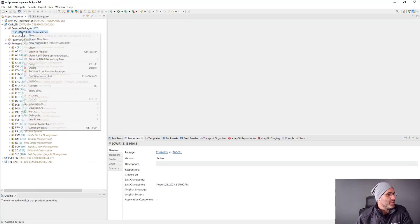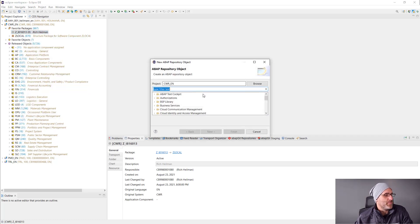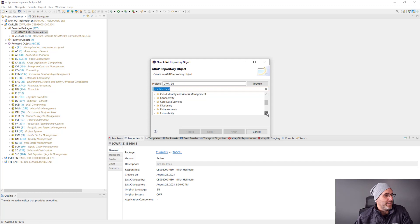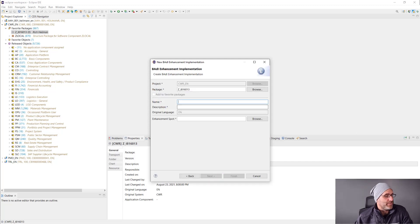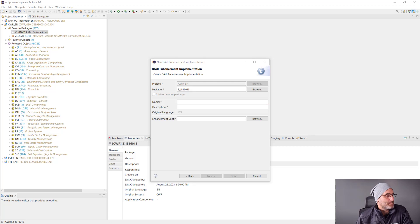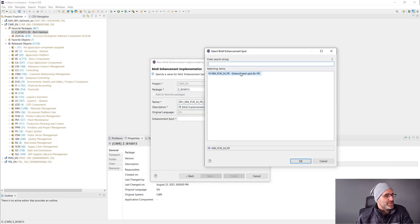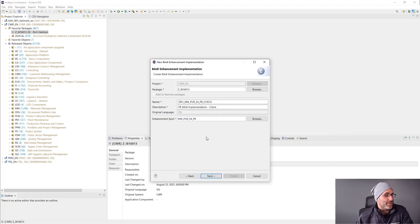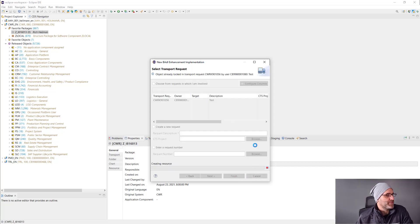To do this, I'm going to go to my package and I'm going to create a BADI enhancement implementation. I'll give it a name and some meaningful description here. Then I'll go ahead and browse to the particular BADI enhancement spot. I've already had it pulled up here, which is why it was in that list. And I'll go ahead and click finish there.